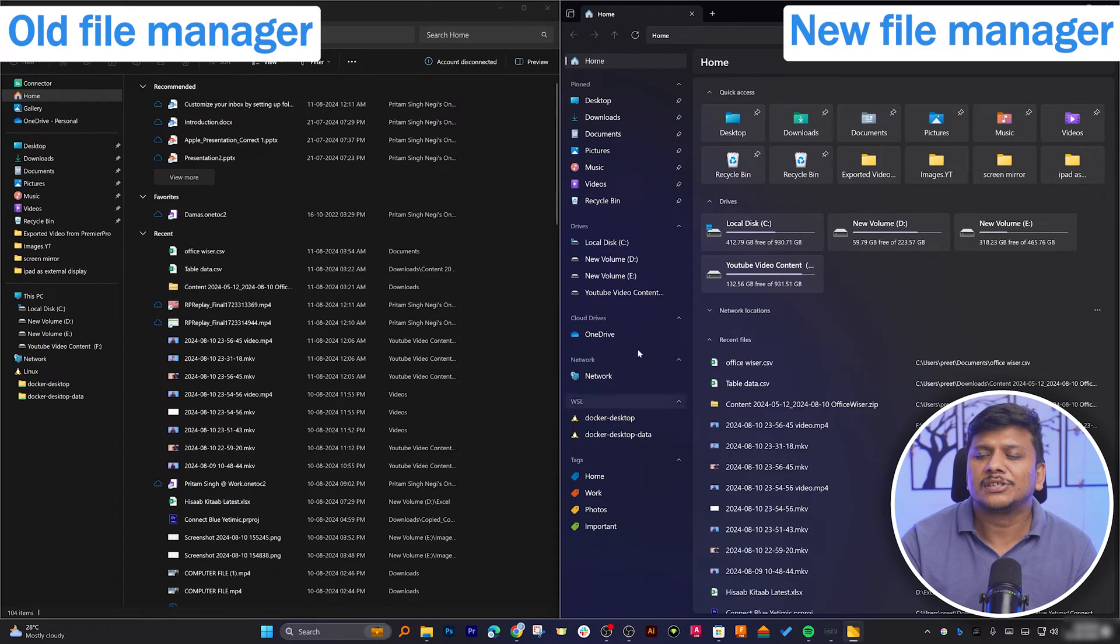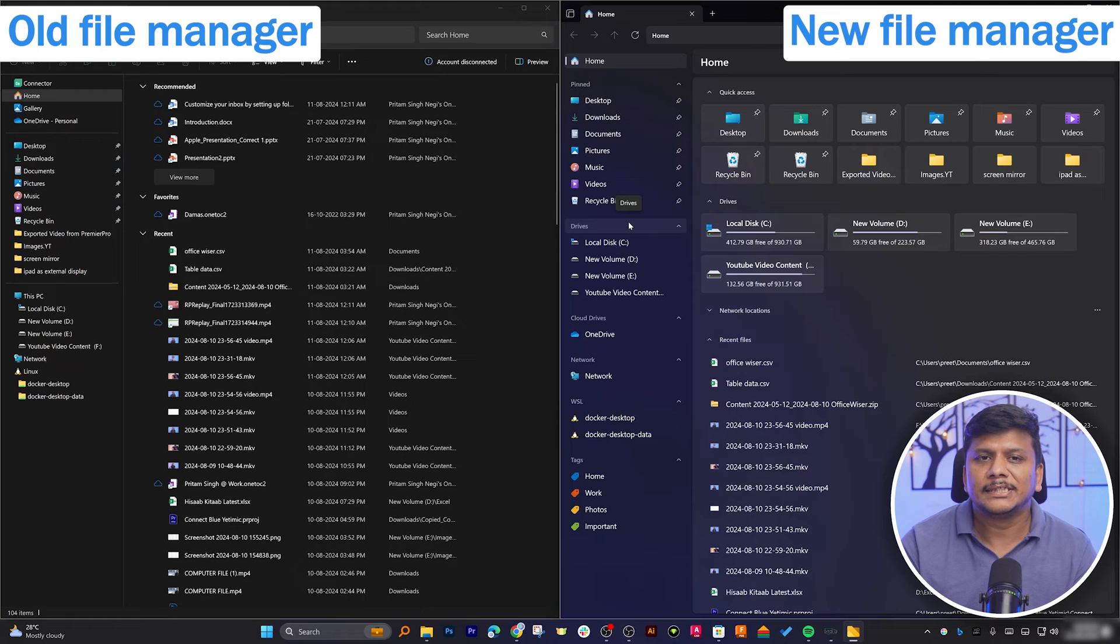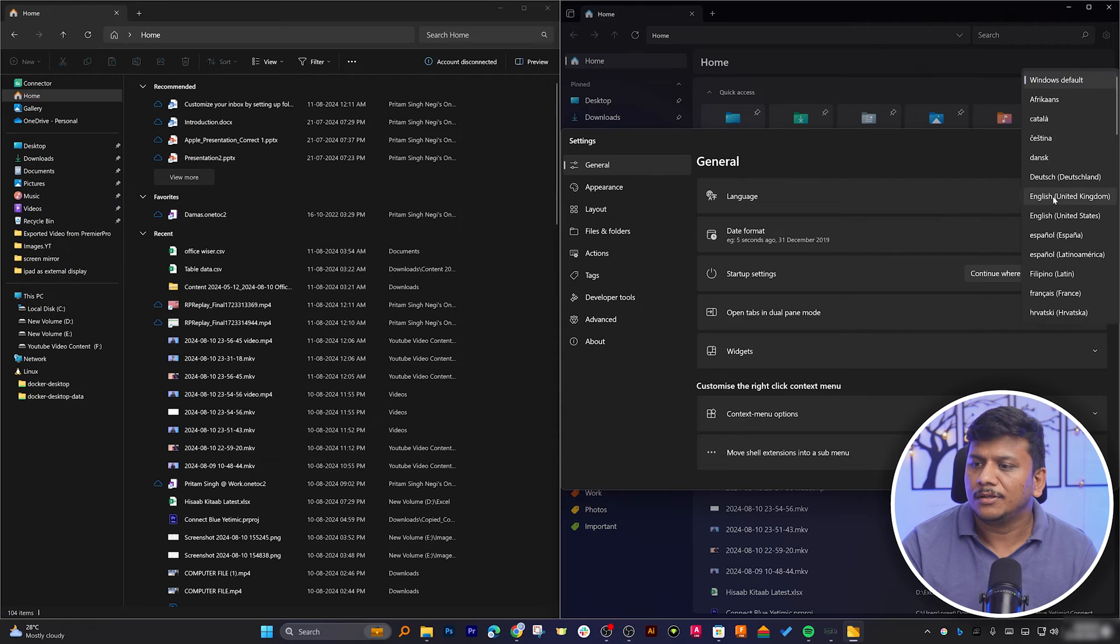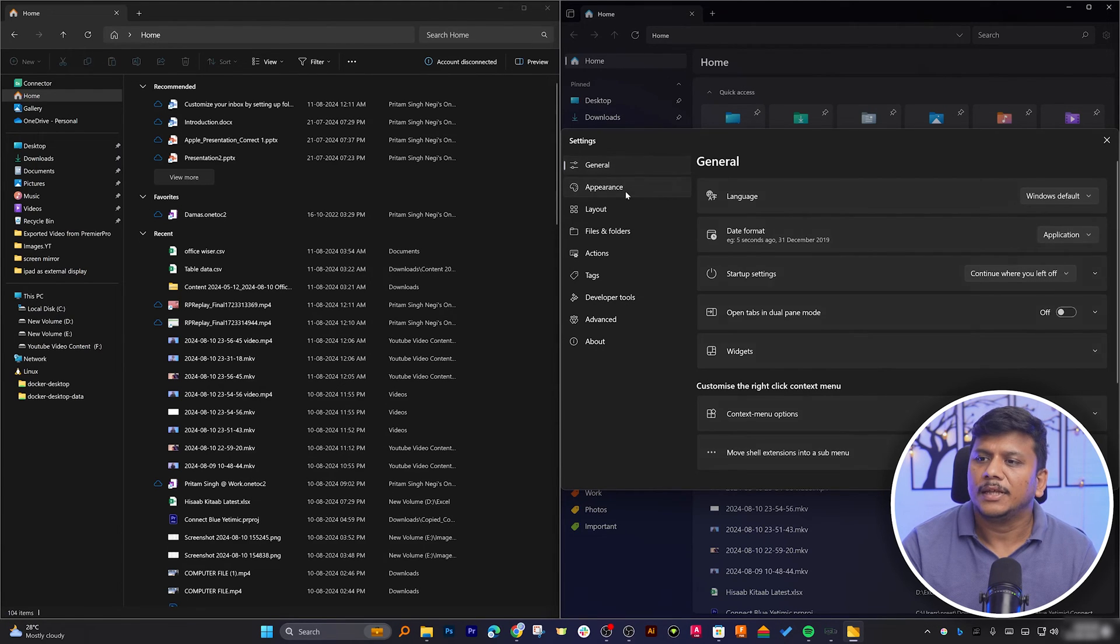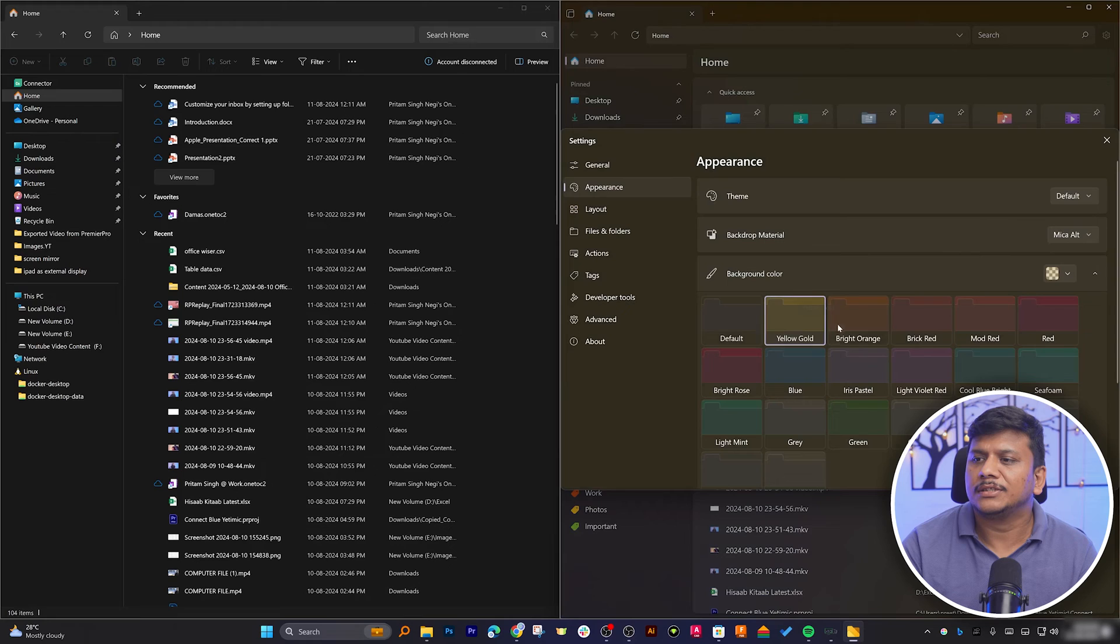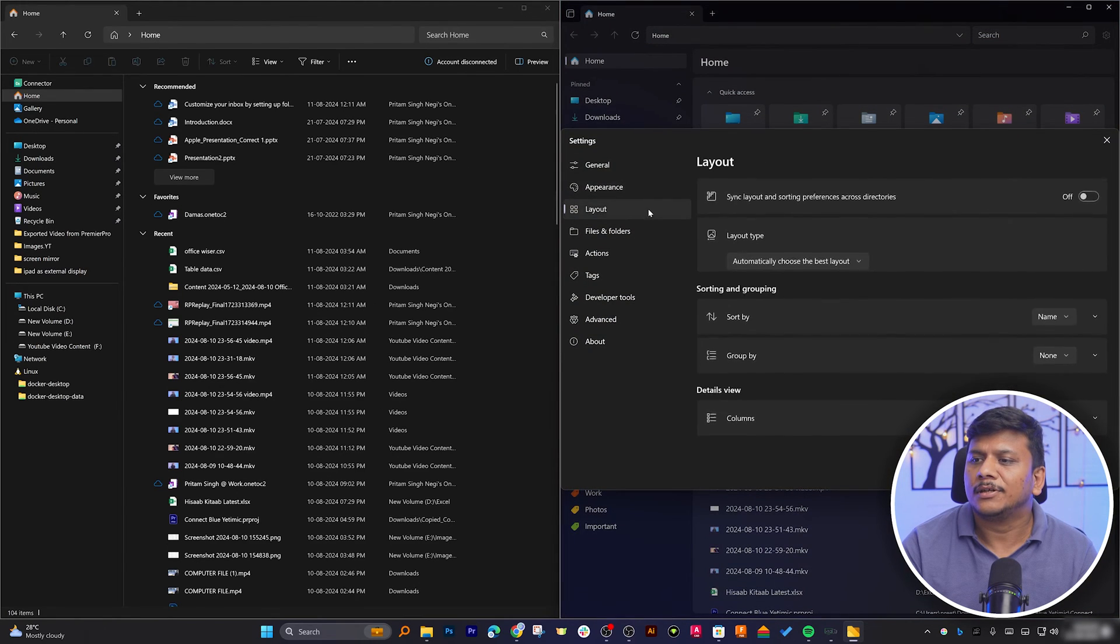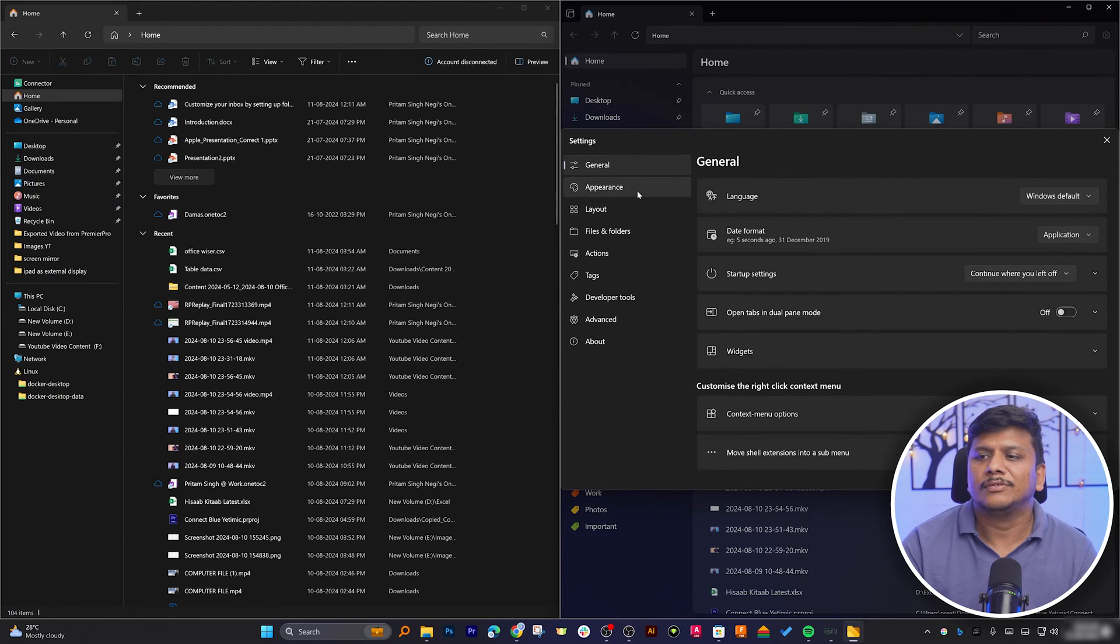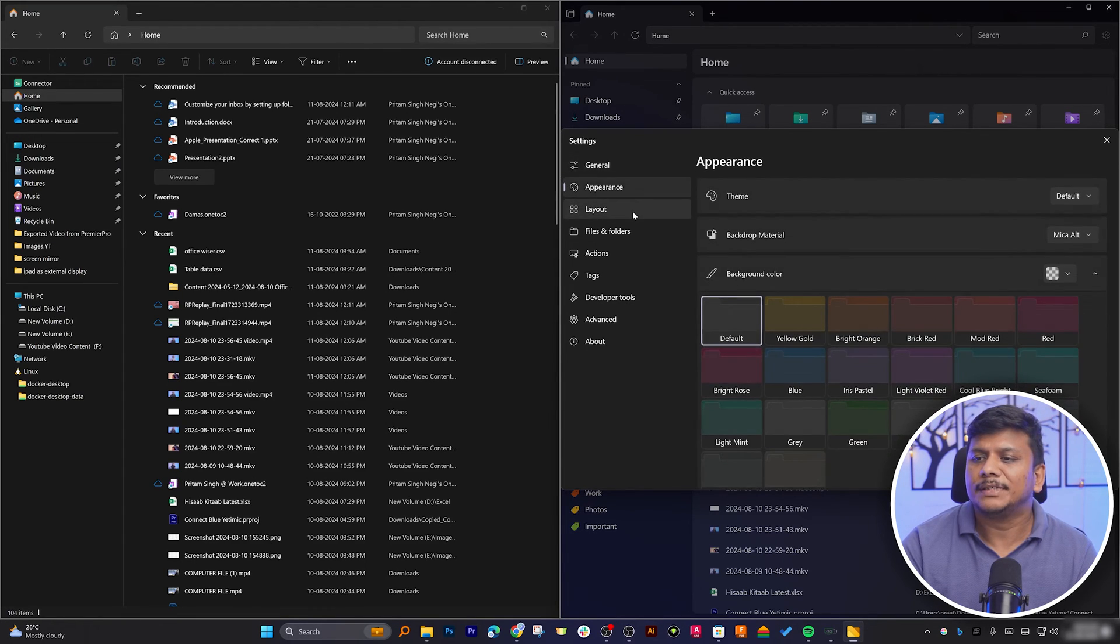Now here we can see the setting option that also includes many other options. And then we can also change the appearance of the file based on our need. We also have options to change the layout type, which again I would say is really nice to have featured.